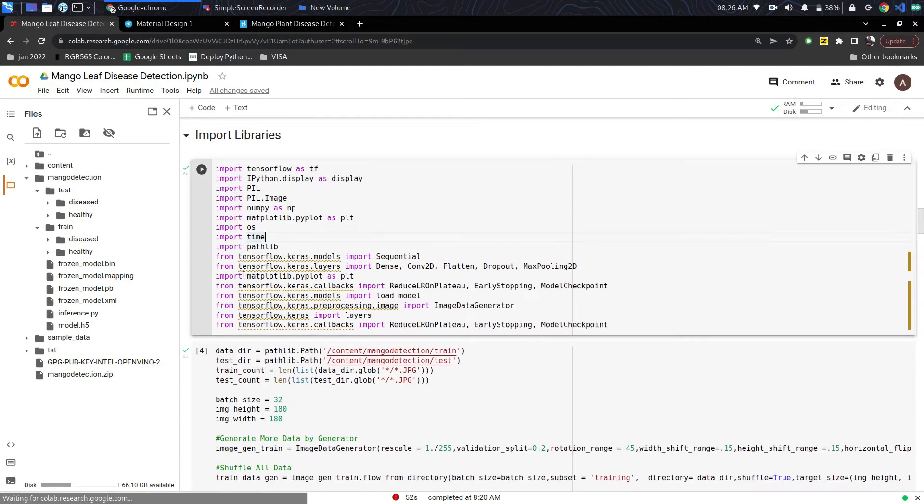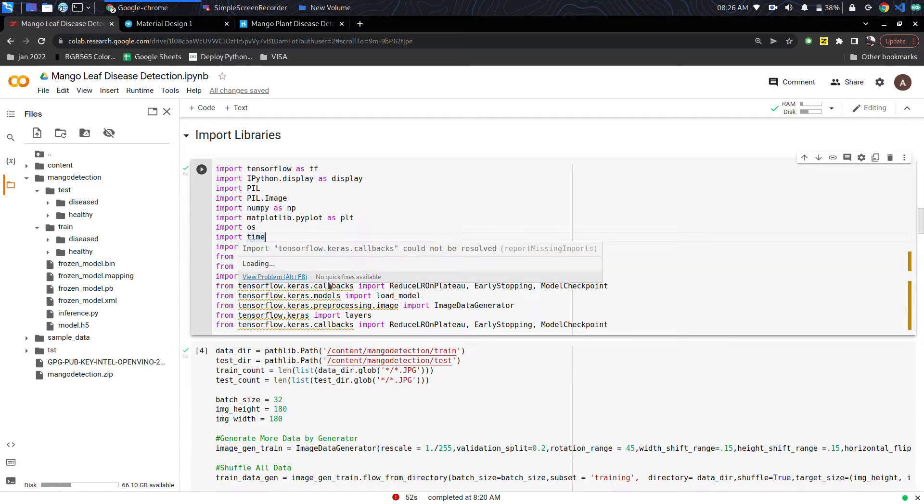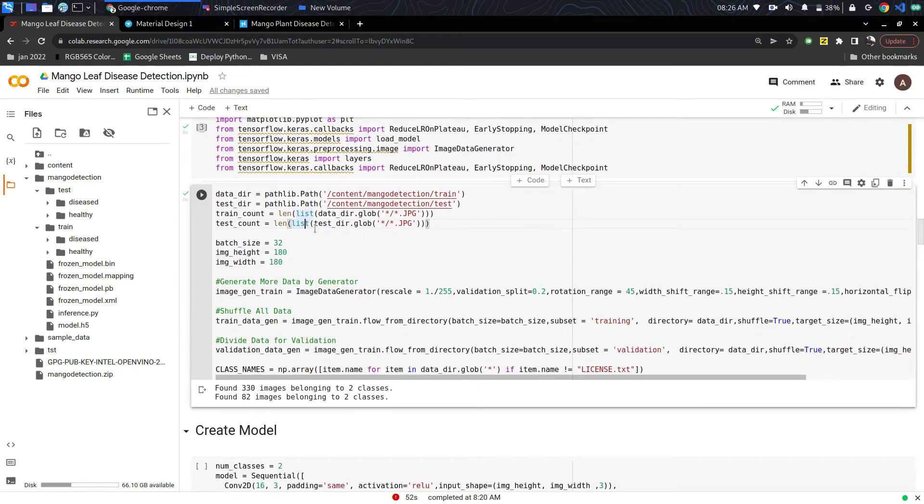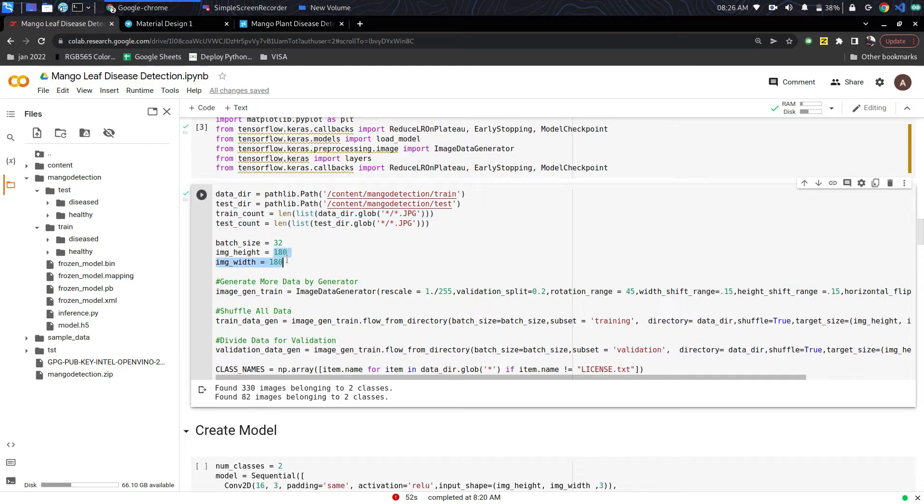This is the part where all the TensorFlow and Keras libraries are imported. Next is the preprocessing of all the images. The images are converted to 180 by 180 pixels and they are separated into batches of 32.